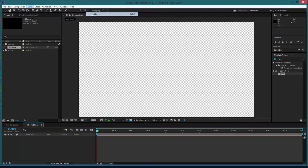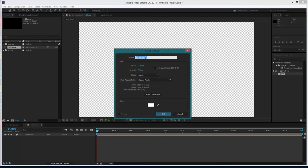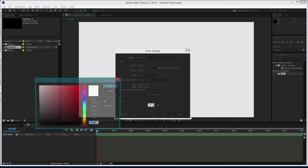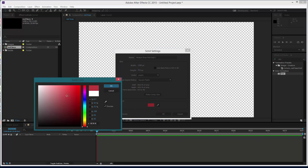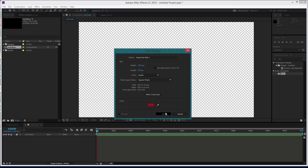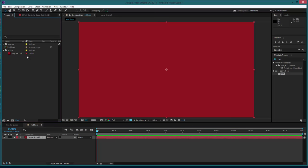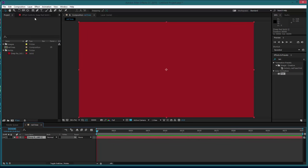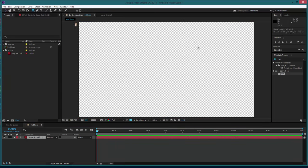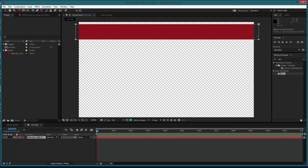So we're going to create a new solid and we're going to make this red. We're going to guess it for the moment, we can always change it later, roughly somewhere around there. The next thing we're going to do is we're going to create a mask something like that.